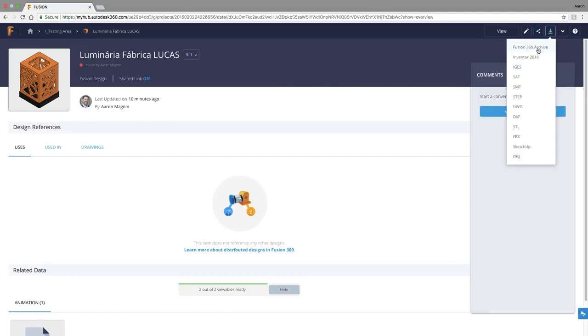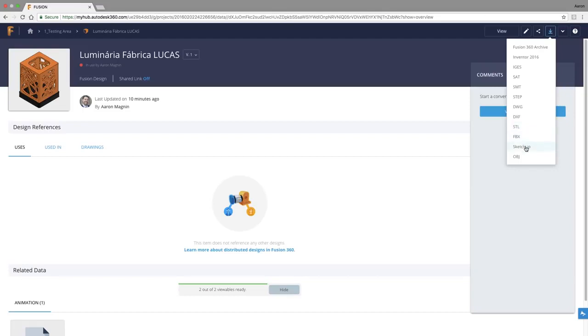This will include a Fusion archive, which is great to gather externally referenced parts for assemblies, a native Inventor file type, DWGs, DXFs, Filmbox, which can be used for those nifty new 3D Facebook posts that hit the news last week, SketchUp, and finally OBJ.